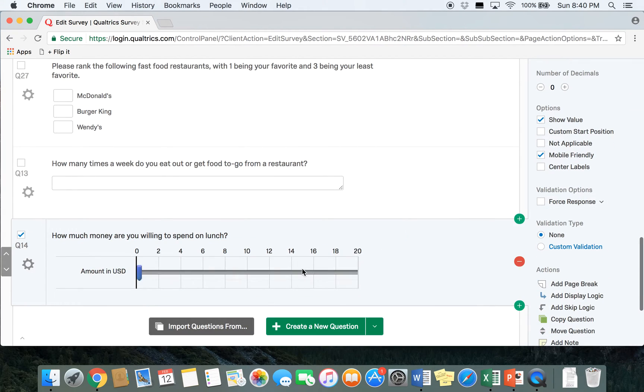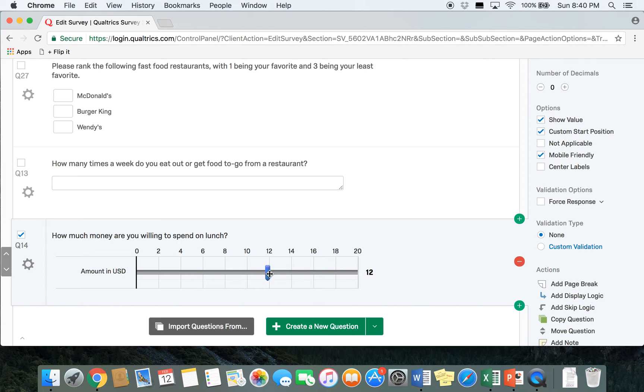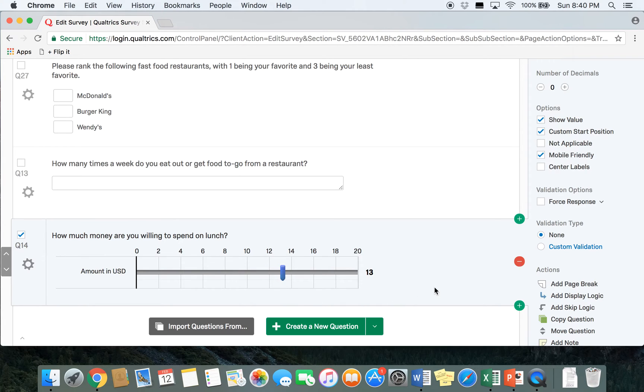So in the survey what participants are going to do is just move the sliding scale to indicate how much they're willing to spend on lunch. You'll see that as I'm moving the scale this number right here is changing to let respondents know exactly what number they're on. So if they land right here they'll see that it's a 13, which means they're willing to spend $13 on lunch.